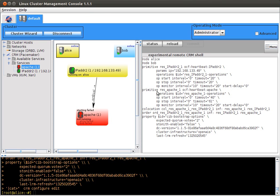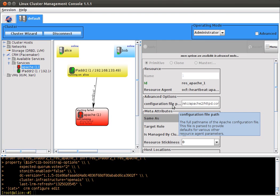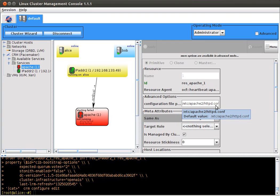CRM shell doesn't show you the default values. Here is the configuration file that is wrong.